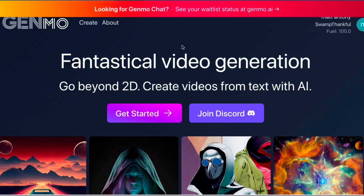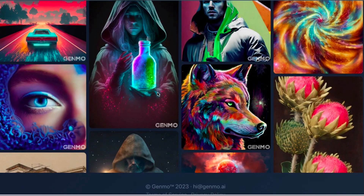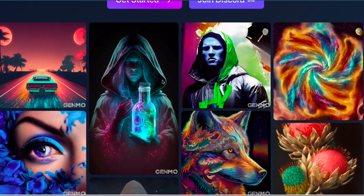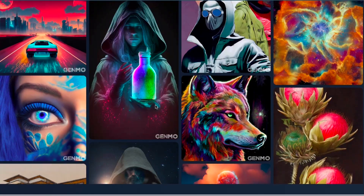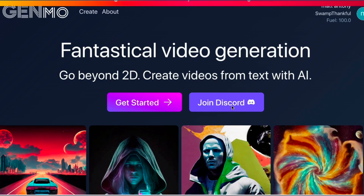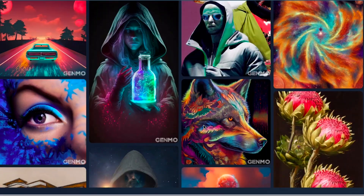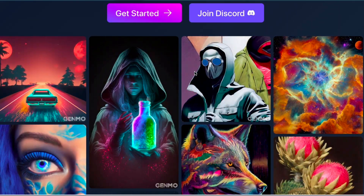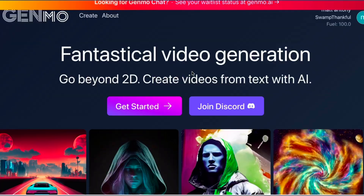You will be sent to the main Genmo website, where there are videos already created by the community. You can also join Discord, where you can view all the shared videos and get tips on how to make your videos a lot better.